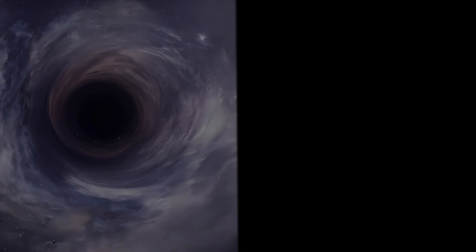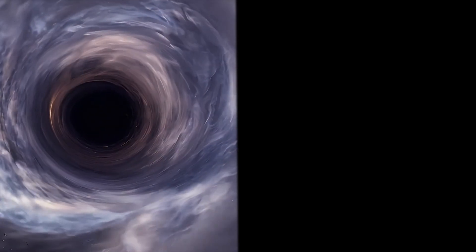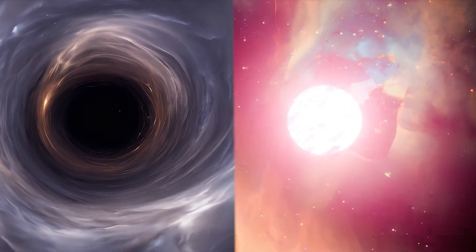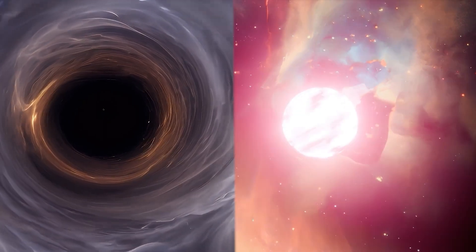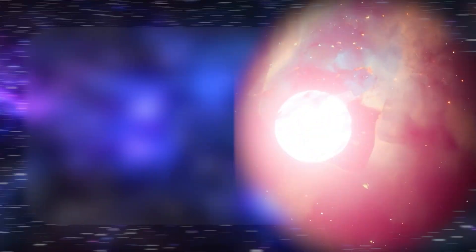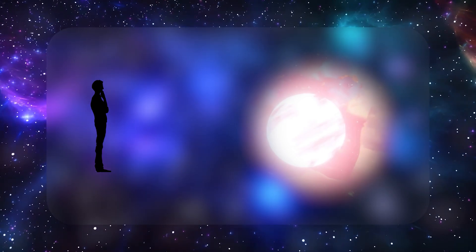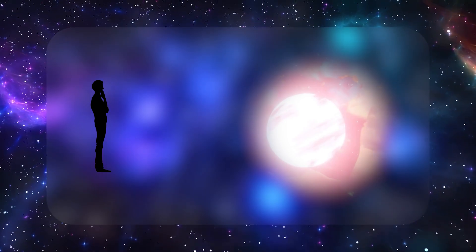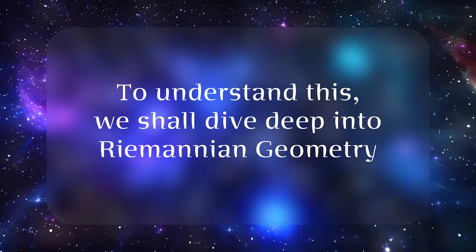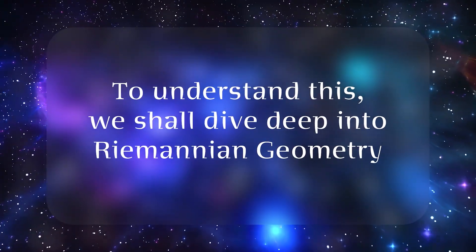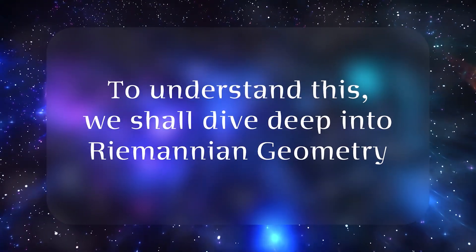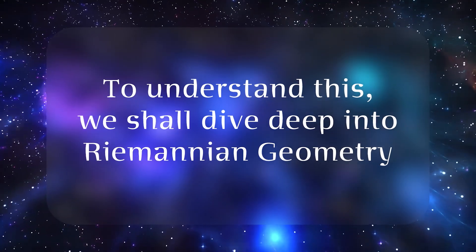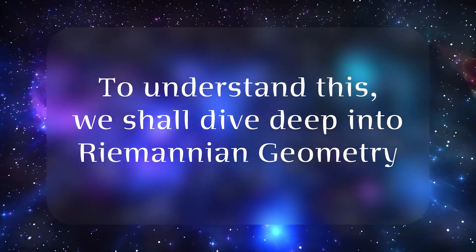If gravity can bend time in such small ways around Earth, what about truly extreme environments, like near black holes or neutron stars, where gravity is crushingly intense? Could time virtually stand still from an outside viewpoint? Indeed it can. To fully understand just how bizarre it gets, we need a deeper dive into the language of curved geometry that Einstein used—Riemannian geometry.